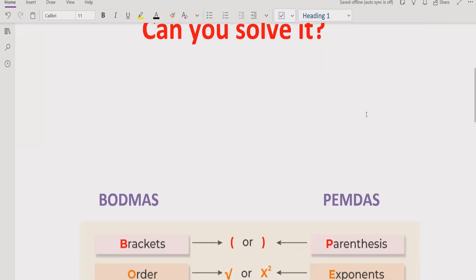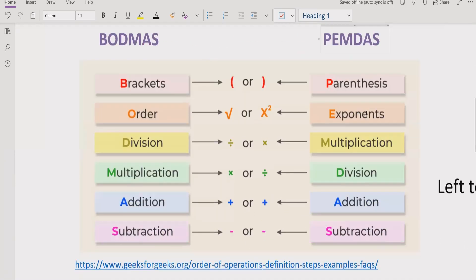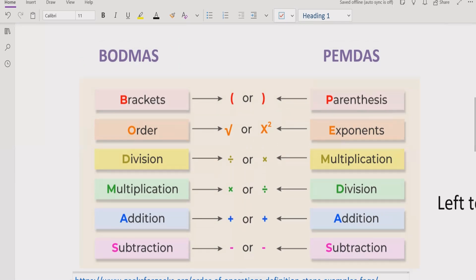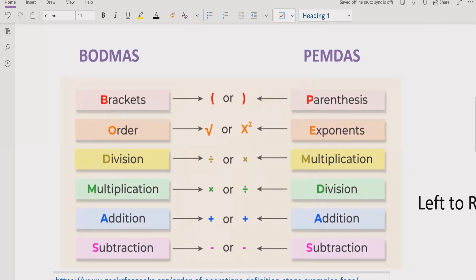Now let's start the topic. As you can see on the screen, we have to solve this expression using the BODMAS or PEMDAS method. This is a rule which is followed to solve any arithmetic operation containing the basic operations: multiplication, division, subtraction, and addition.